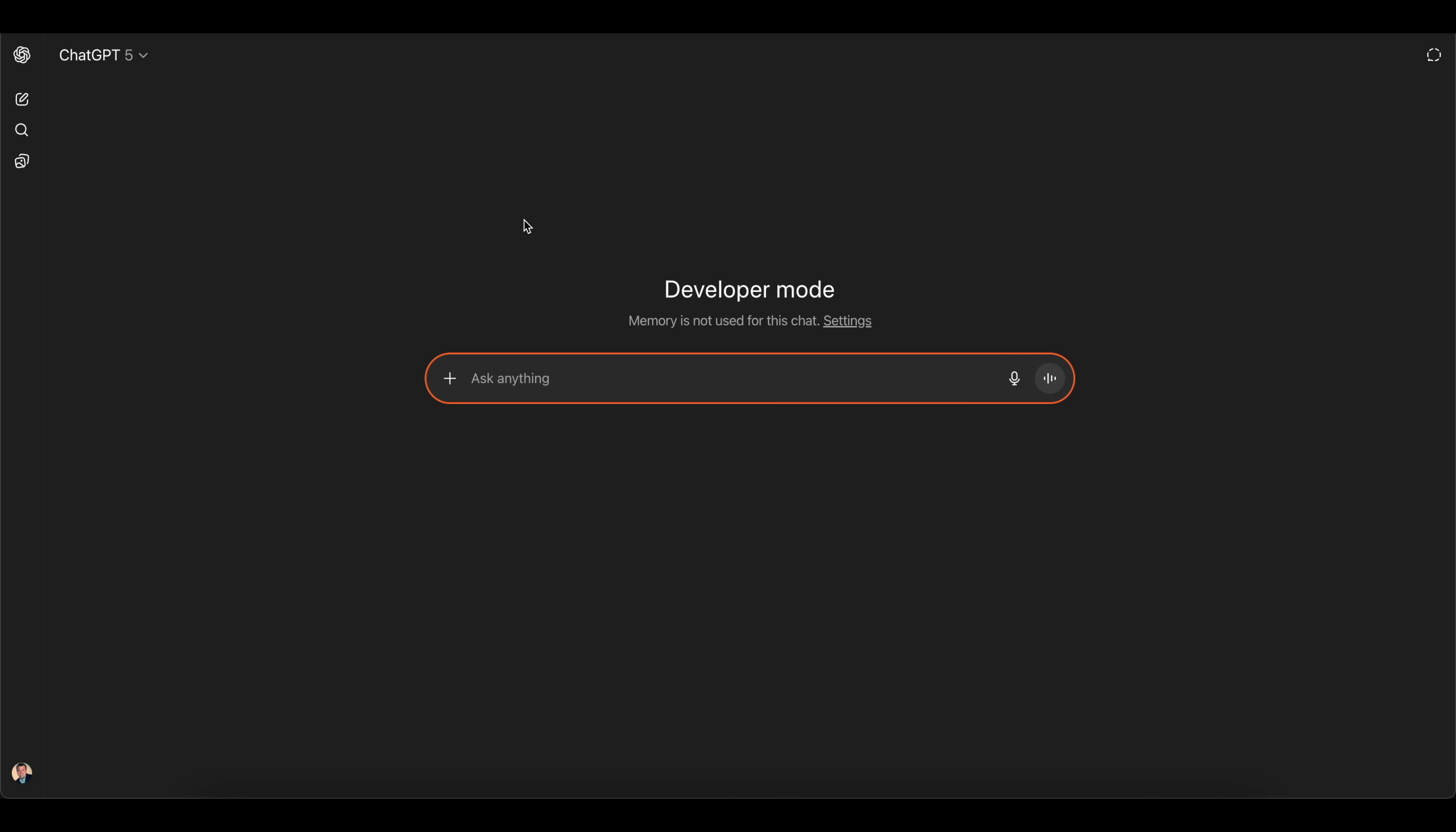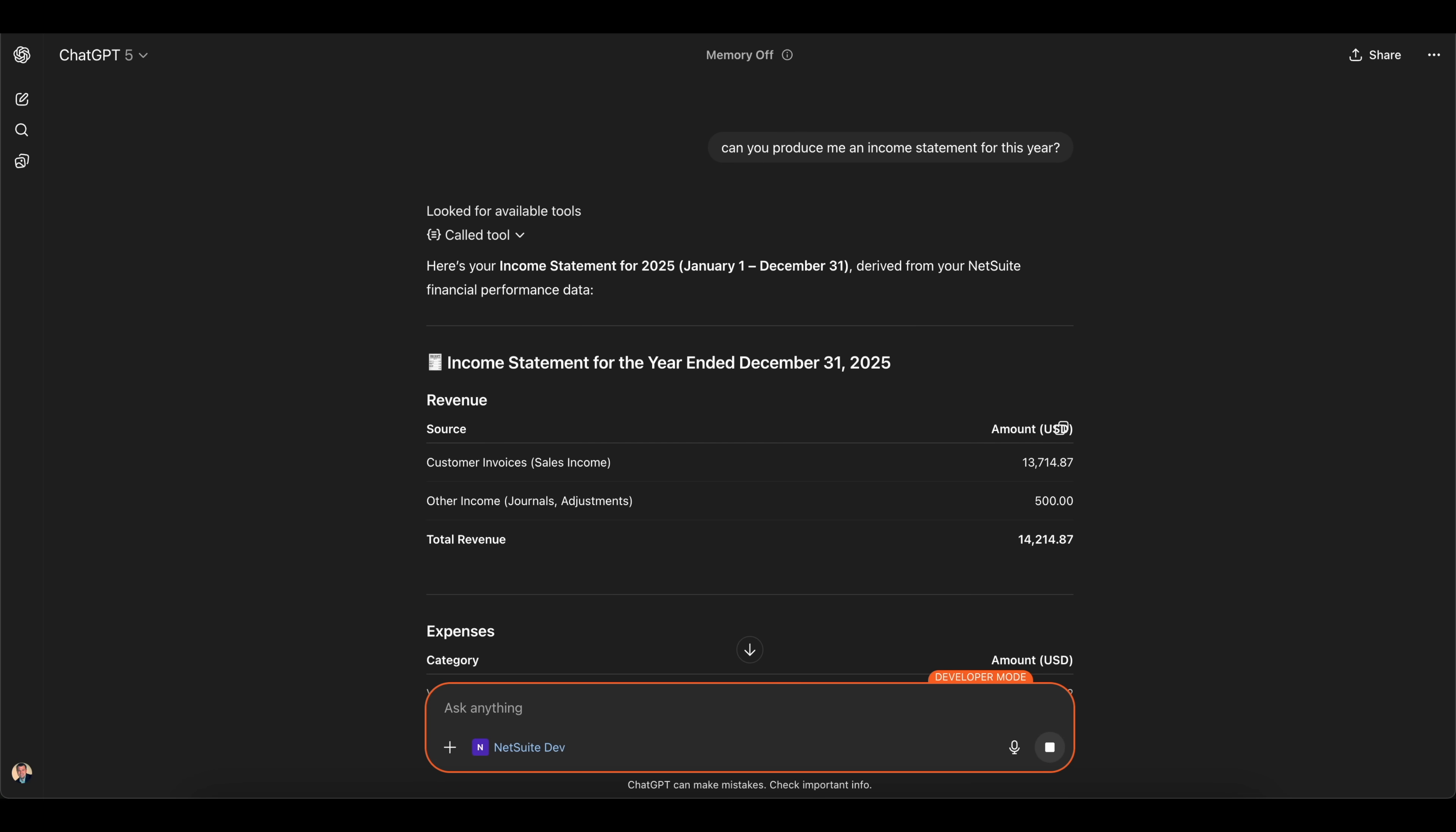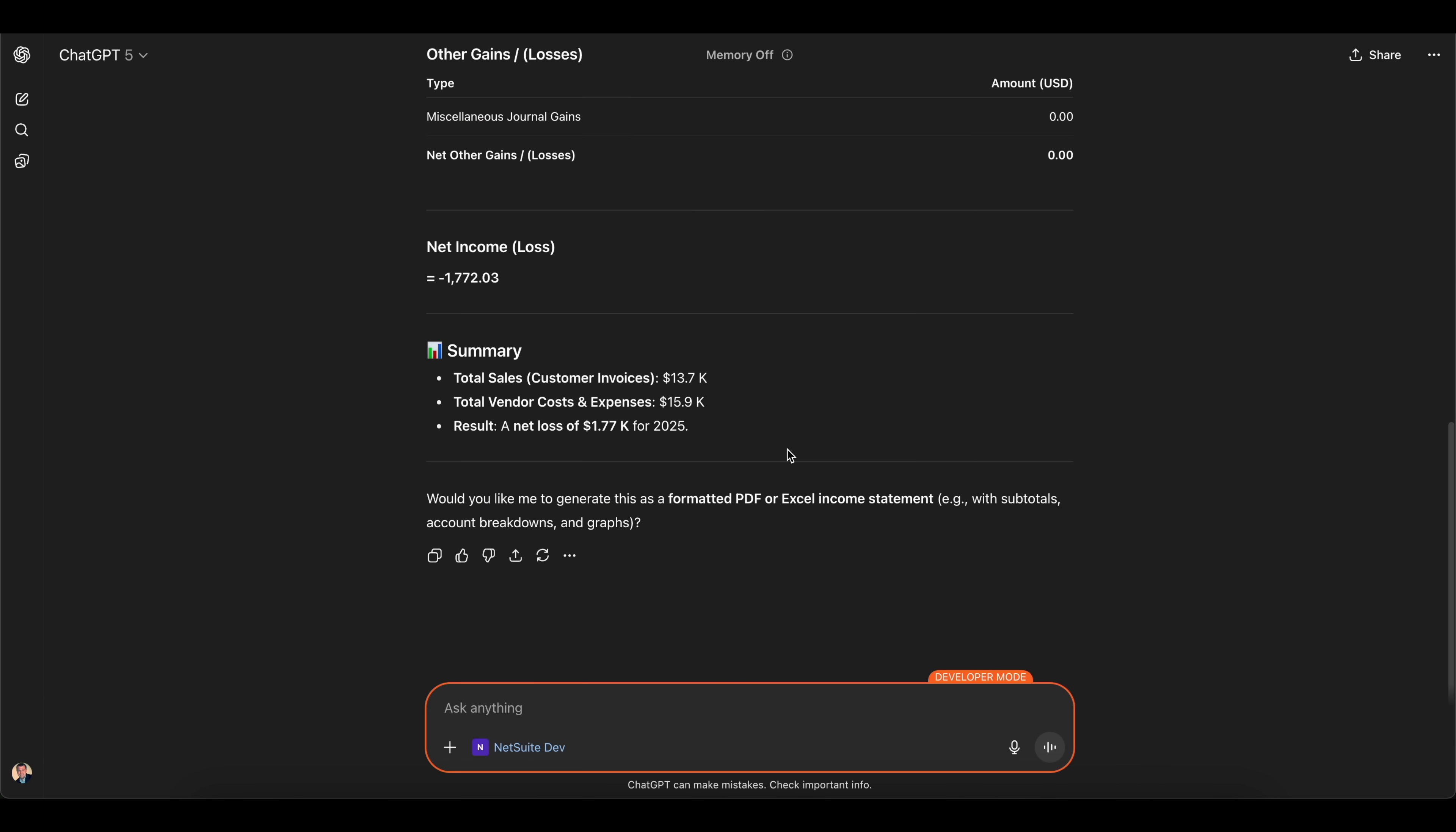Once we're back inside ChatGPT, I'm going to make sure that we're connected to our NetSuite dev instance. I clicked on the plus icon, went to more, and I'm going to click on NetSuite dev. The first prompt I'm going to give it is can you produce me an income statement for this year. As you can see it does come back and produce that report within my environment. You'd want to make sure that the report is accurate based on what you're looking at because it can certainly make mistakes.